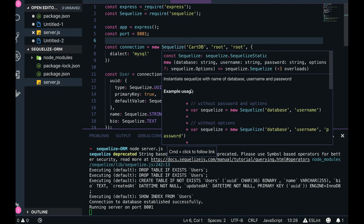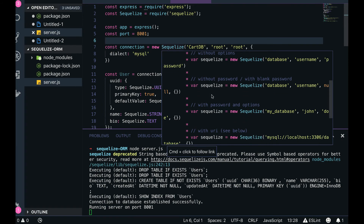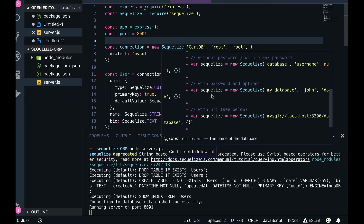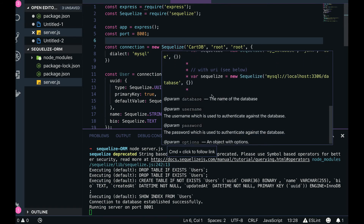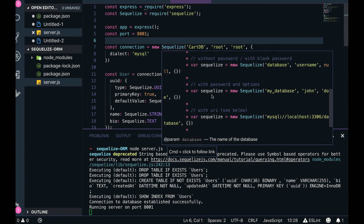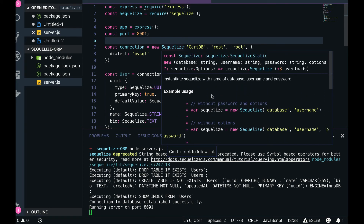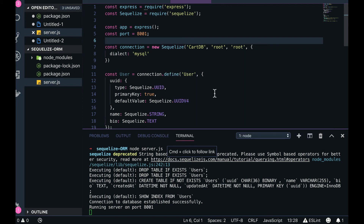In the documentation, you can see there are different ways of creating the connection with `new Sequelize`. You can pass just a complete database string, or you can pass the database name, username, password, and dialect which defines what kind of database it is.